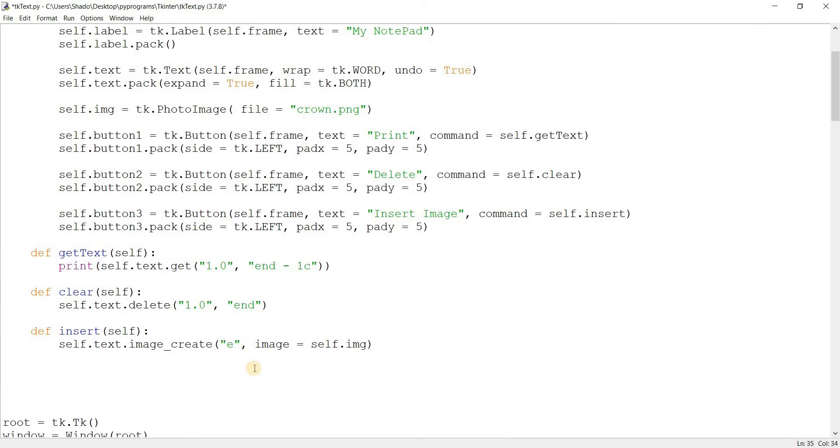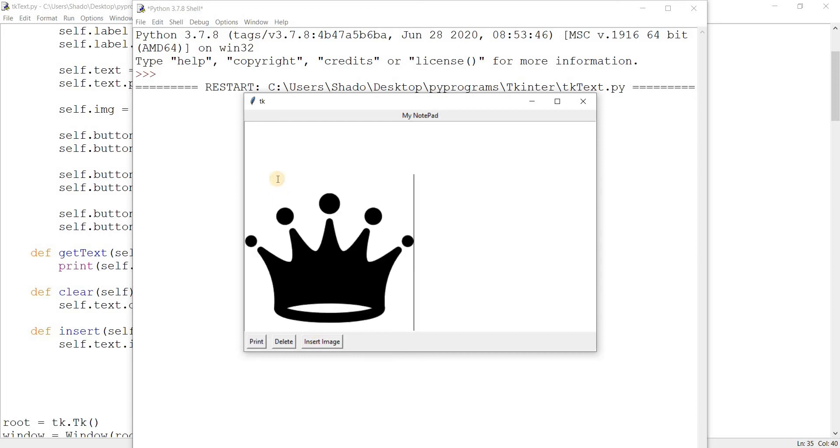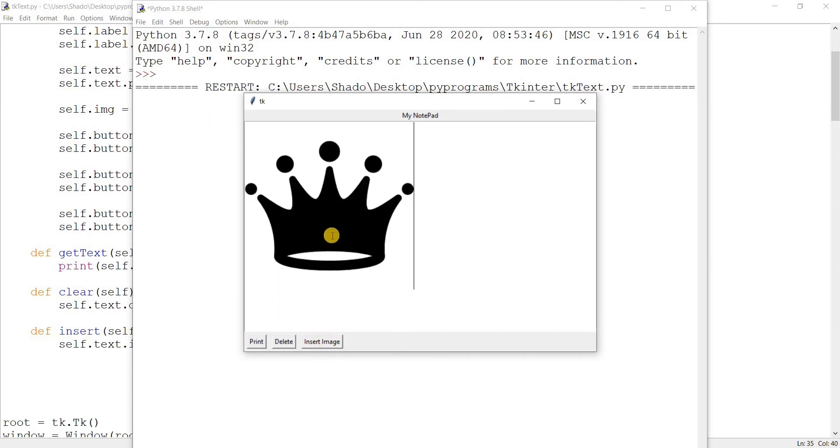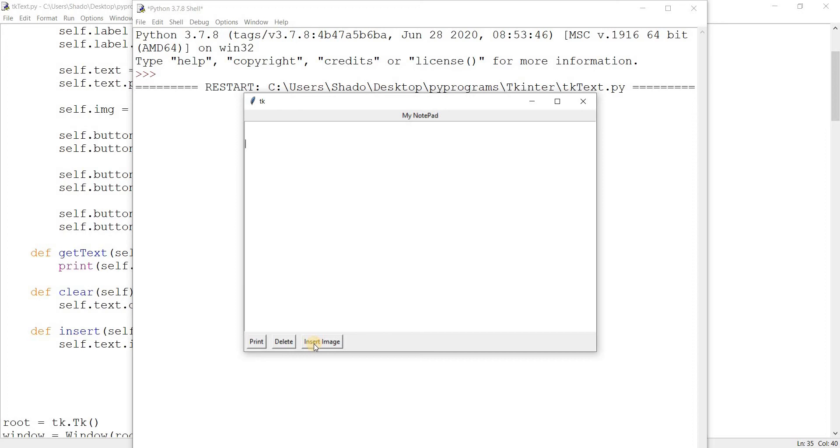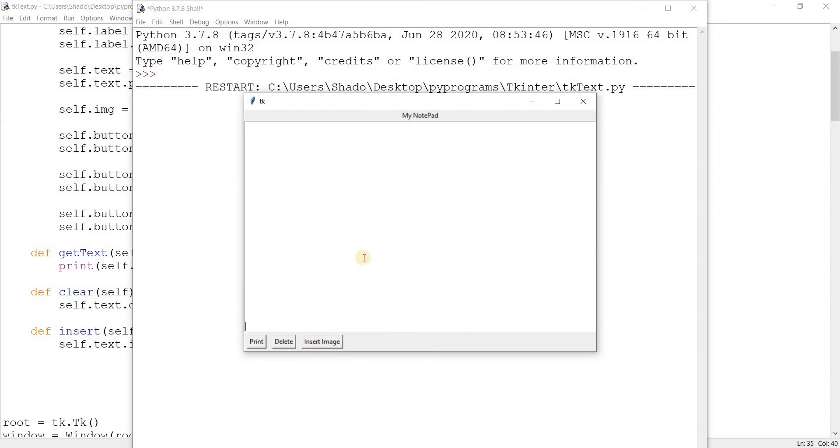Again, I discussed this in the previous video. We can do tk.insert to basically insert the image wherever our cursor is. So yeah, if you put it near the top it puts it over there, put it all the way at the bottom and the image shows up down here.